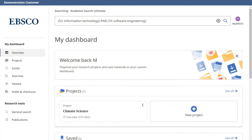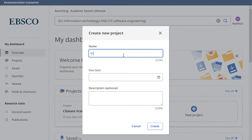You can create your own account by clicking the Create Account button. Projects enable you to collect and organize items you find, such as articles and e-books. For example, if you were working on multiple research projects, you could create a project for each one to store articles on your different topics. In addition, you could assign each project a due date to help prioritize your work. Click New Project to get started.